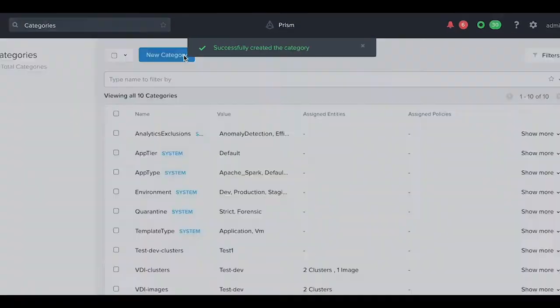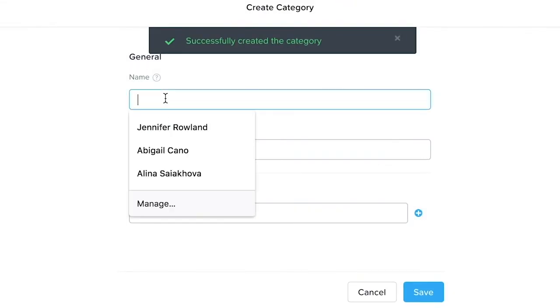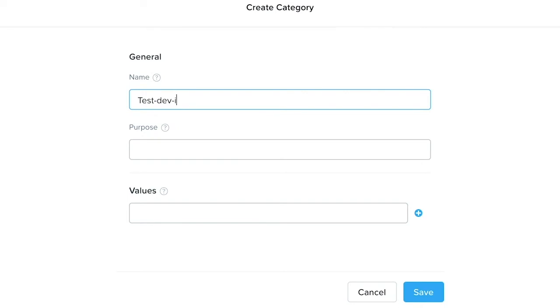We next need to create our category for our images. Let's call it test dev images with a value of, let's say, test a.